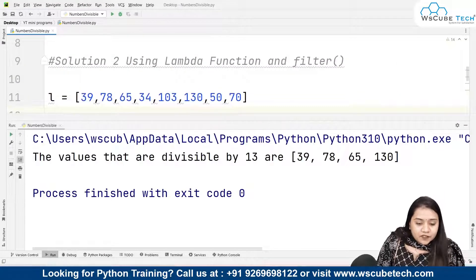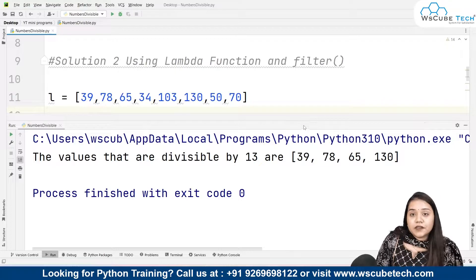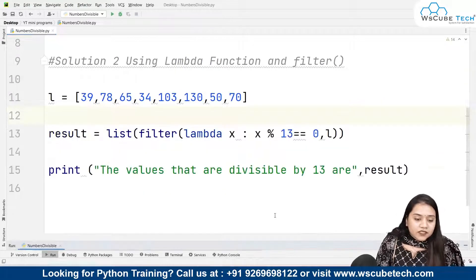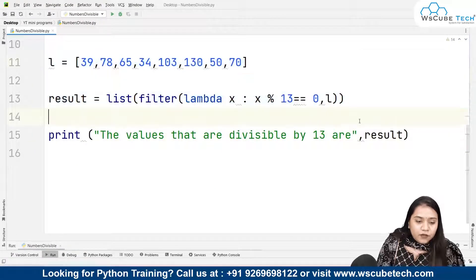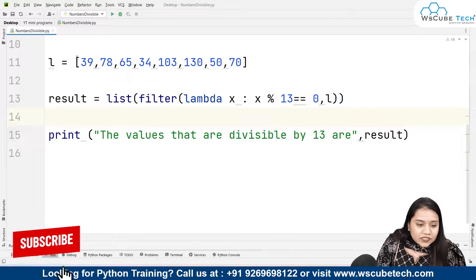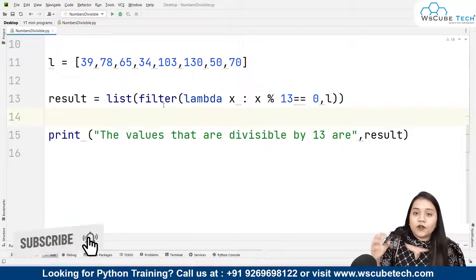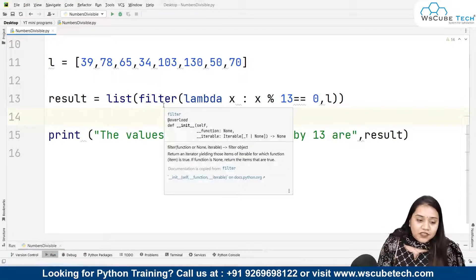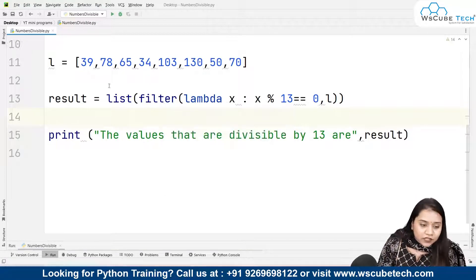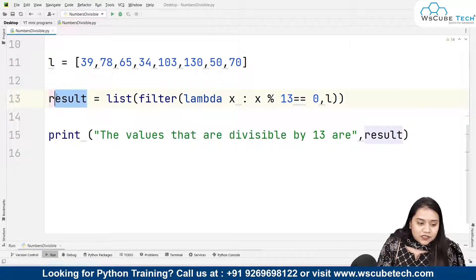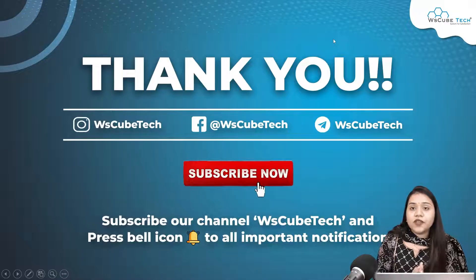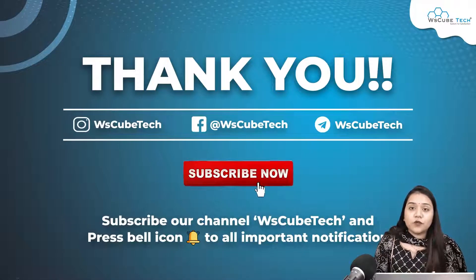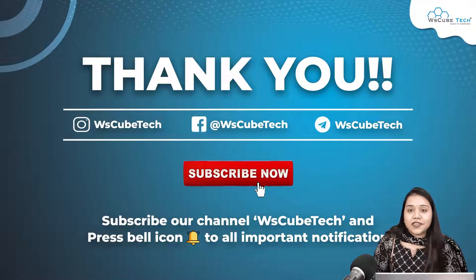I hope both methods are clear: how we used the for loop in Solution 1, and how we used the lambda function in Solution 2. The lambda function is applied on all values inside the list, filters those that satisfy the divisibility condition, and stores them in the result list, which we then print. I hope you have no doubts — stay connected for more interesting programs. Thank you.